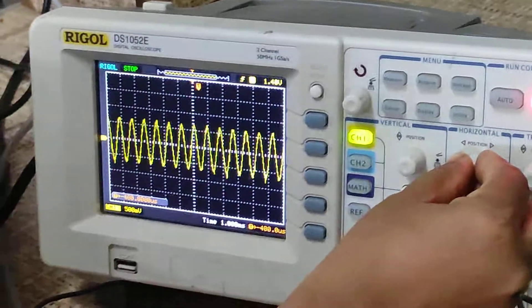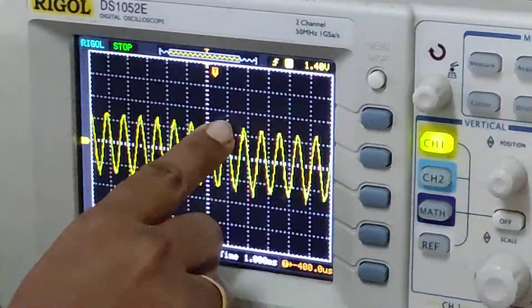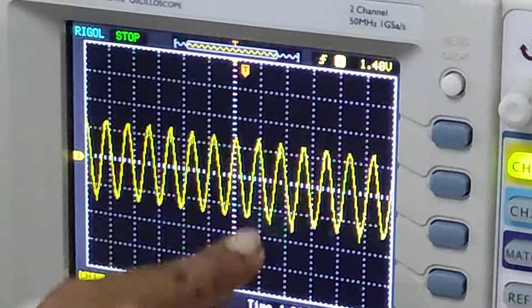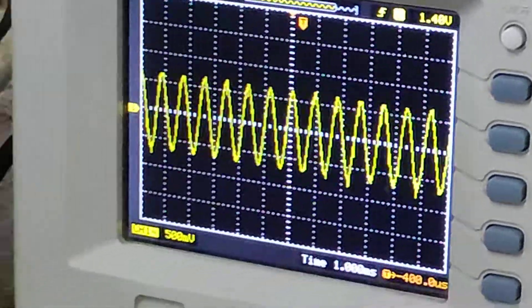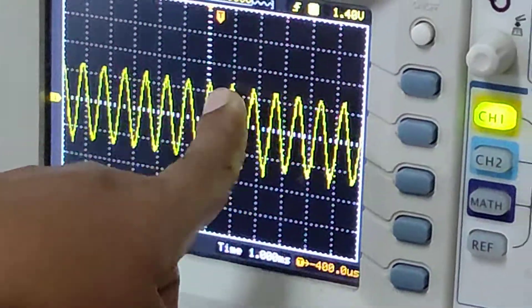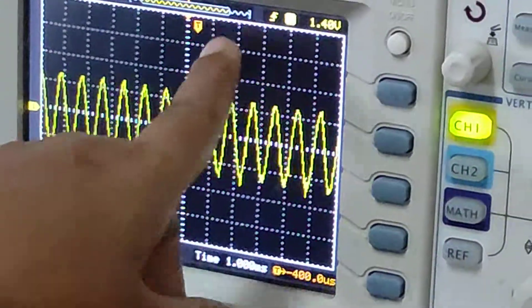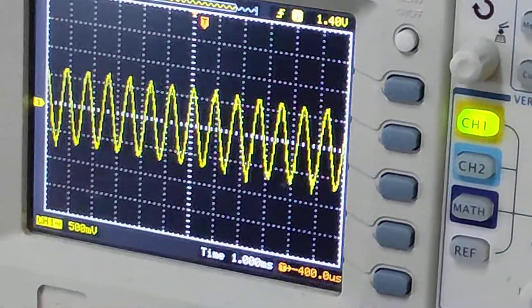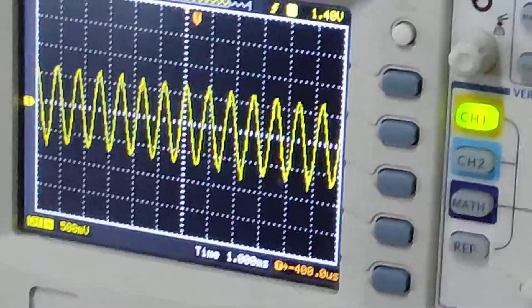Now here it is 1 into 1 millisecond. We have used a 1 kilohertz signal, and we are getting the same 1 kilohertz signal back. So we are getting demodulation properly. Thank you.